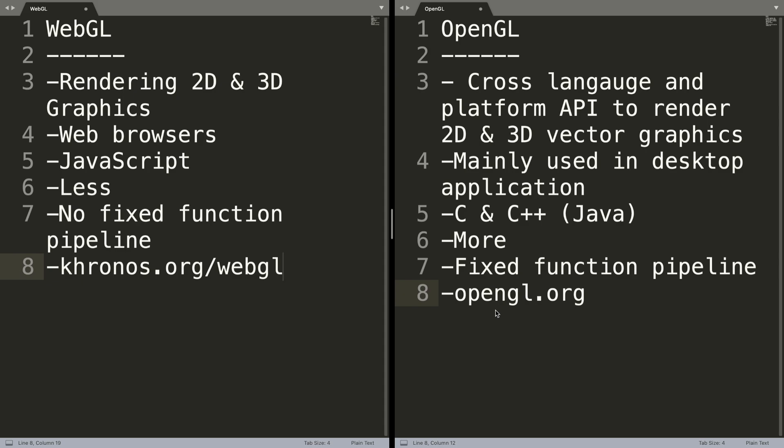You might be thinking this video was titled WebGL vs OpenGL vs OpenGL ES—where does OpenGL ES come into it? OpenGL ES is what WebGL is based on.